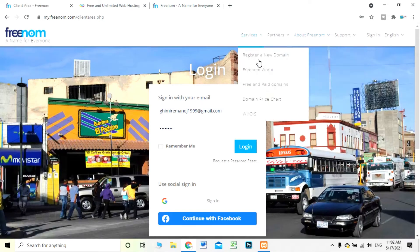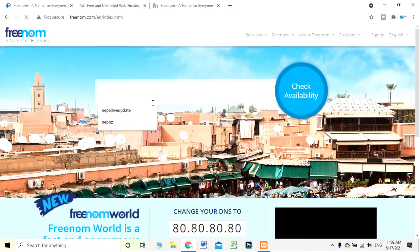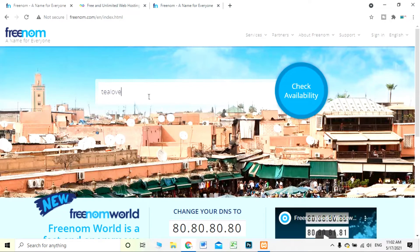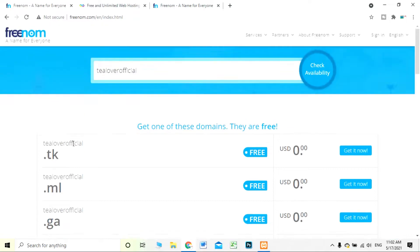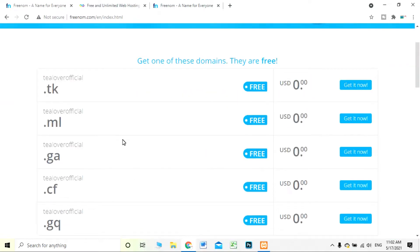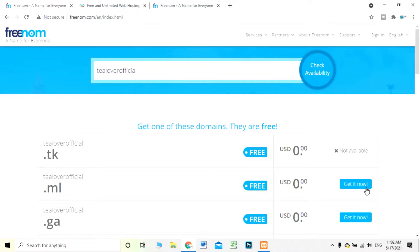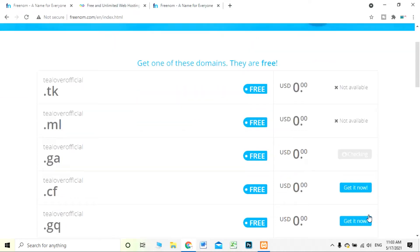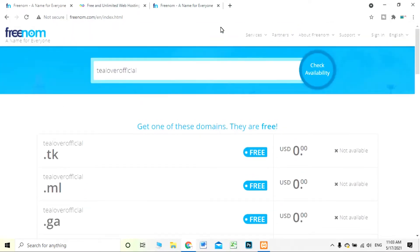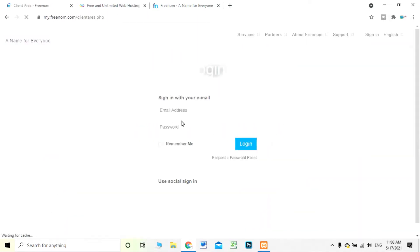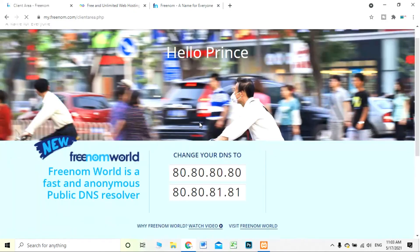I'm on the home page of Freenom — there is 'Register a new domain.' I'm searching for 'tlover official' again. The interface is the same, but without login, if you click 'Get it now' it will tell you it's not available. So you have to log in to your account on freenom.com.